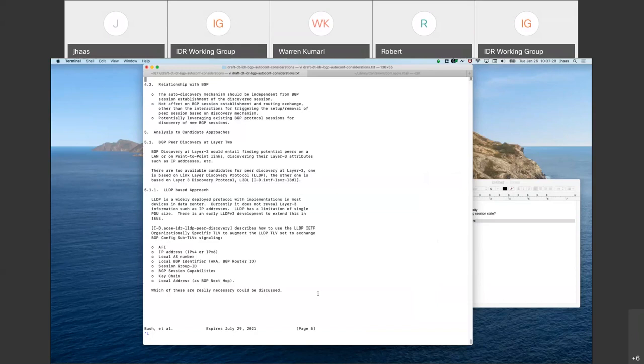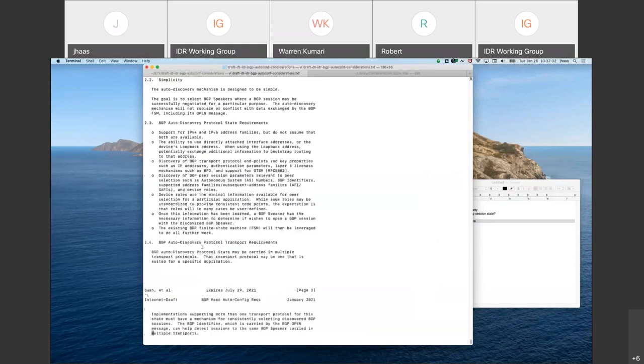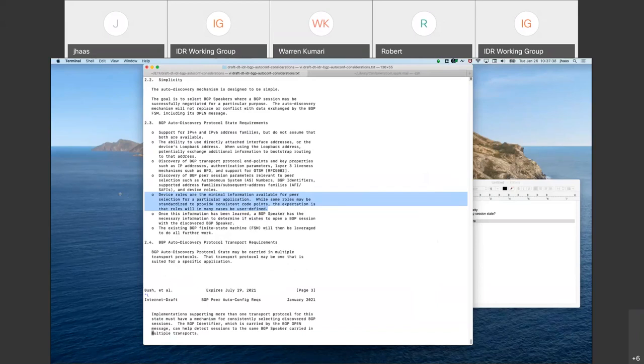So chances are, you know, a consideration is we end up with two parts of a namespace, or code space where, you know, one through 1000 are well known 1000 through 2000 are user defined slash private use type things.